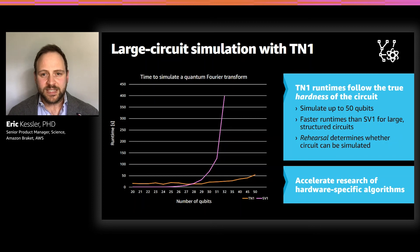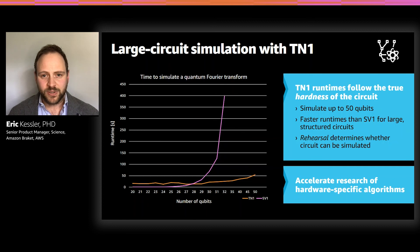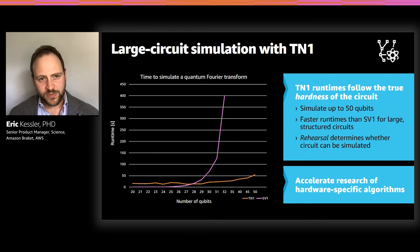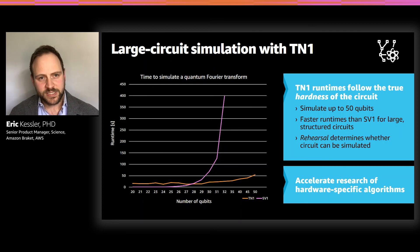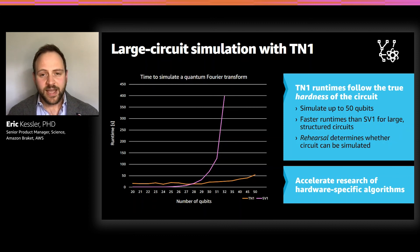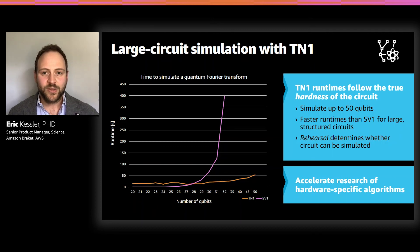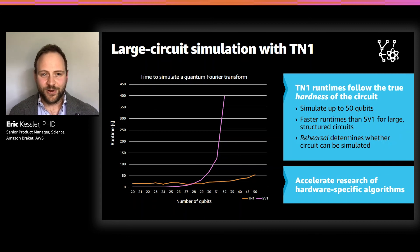Now, it is important to note that TN1 — or tensor network simulations — are not always the better choice. For smaller circuits, circuits with all-to-all connectivity, or circuits with a large depth where entanglement has enough time to spread through the entire system, SV1 — our state vector simulator on Amazon Braket — is usually the better choice. As mentioned before, TN1 is fully managed and you can simply run circuits with a single line of code. There is no manual setup, no installation, or management of infrastructure required to help you accelerate your research in hardware-specific algorithms on Amazon Braket.